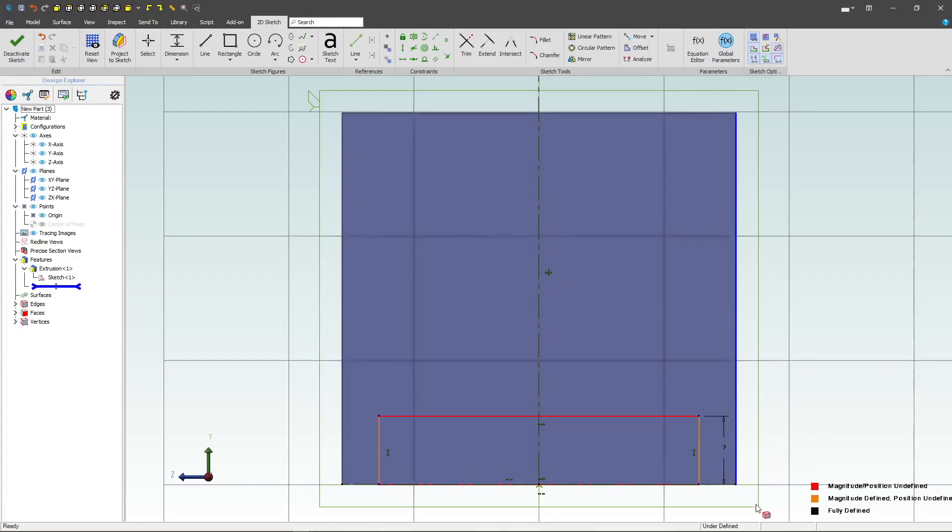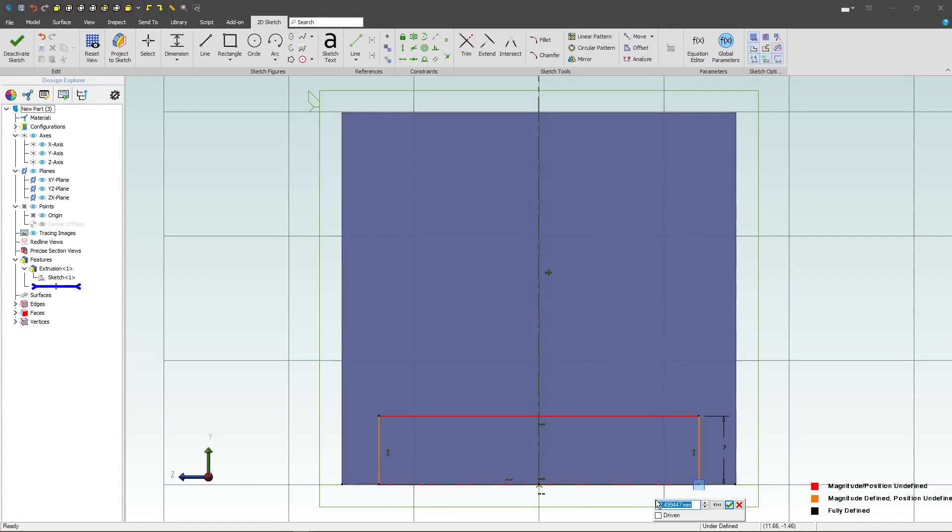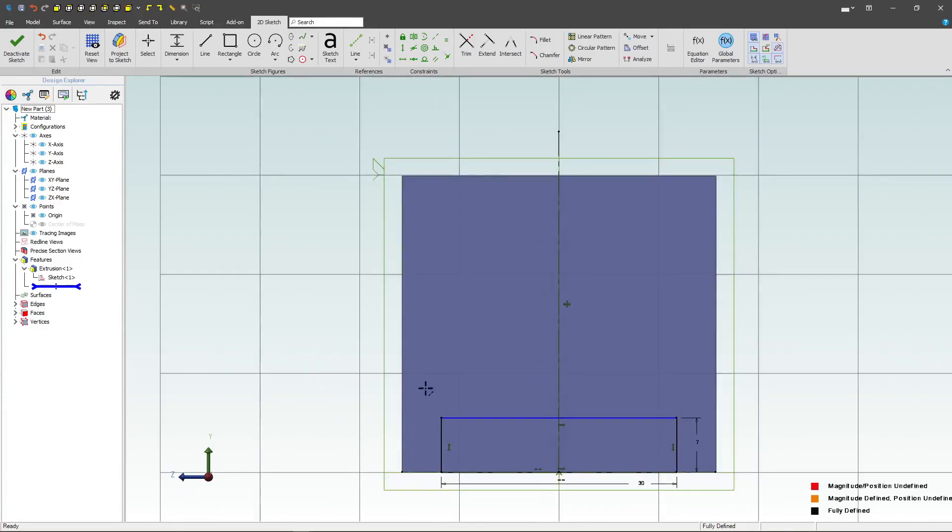We'll give this a dimension of 7. We'll go from here to here as a dimension of 30, and we're fully constrained.